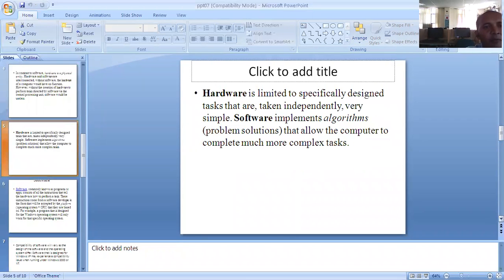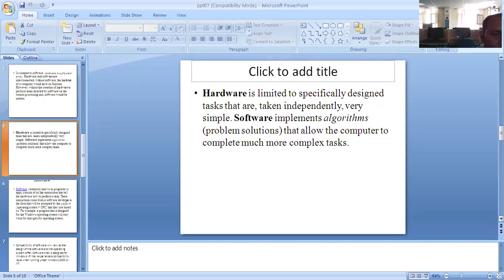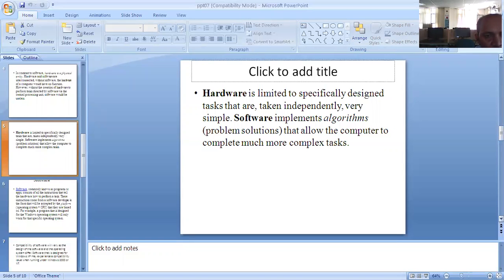Hardware is limited to specially designed tasks that are independently very simple. Software implements complex tasks using these simple hardware operations.